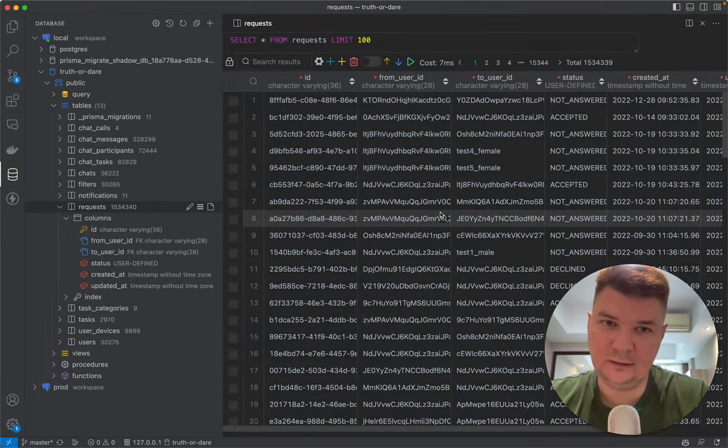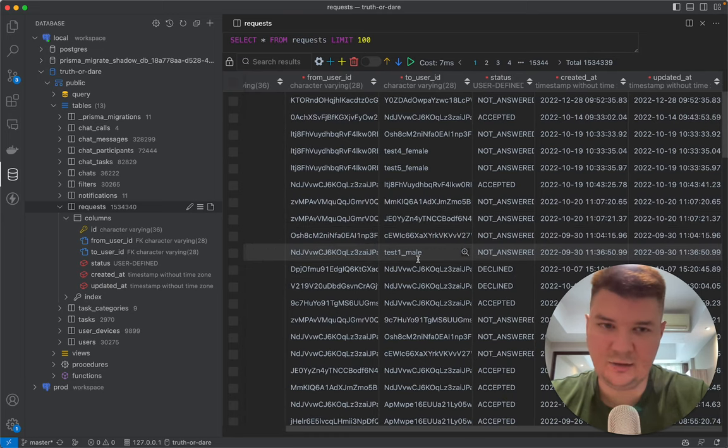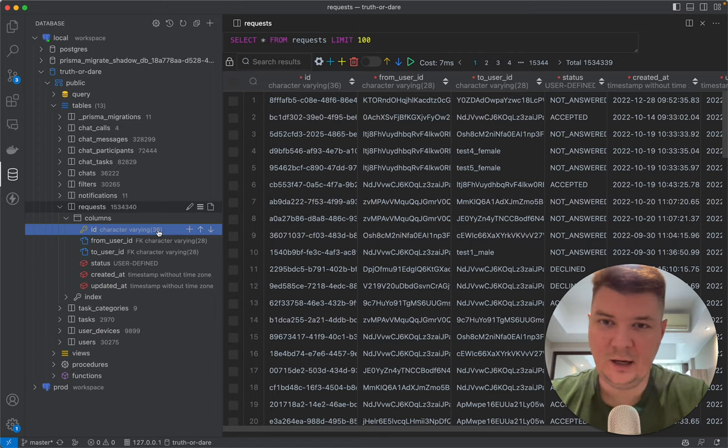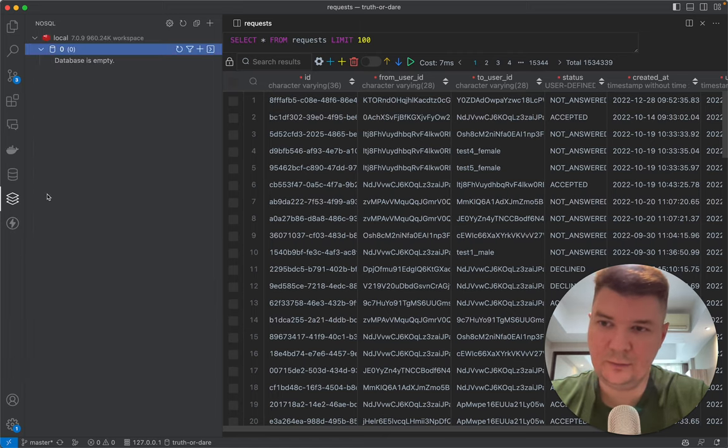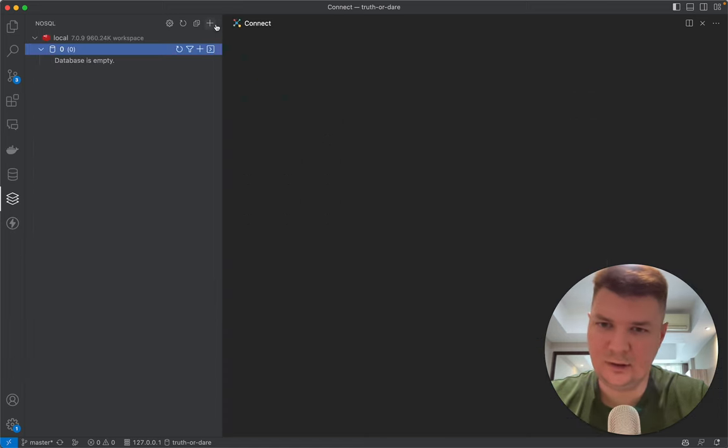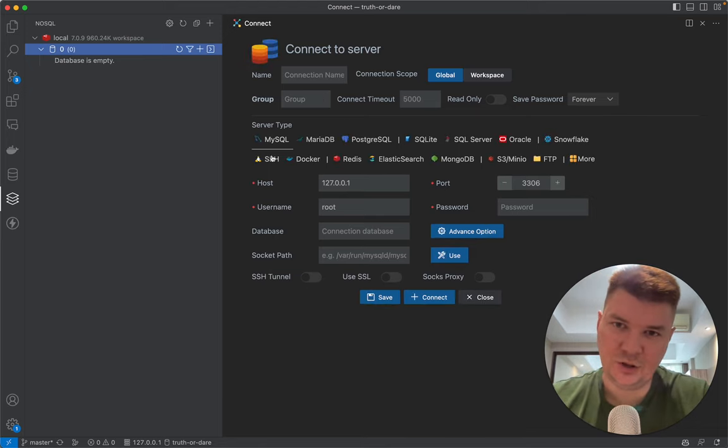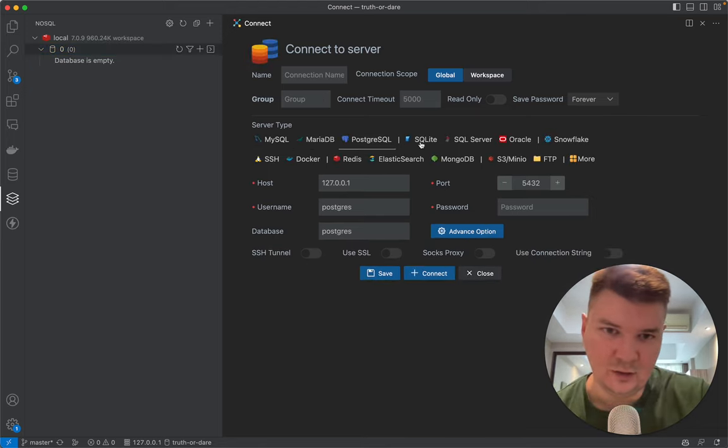It also does some NoSQL like Redis and MongoDB, I believe. If you just click 'Add New Connection,' it will show you this list of multiple databases it supports, even Elasticsearch.